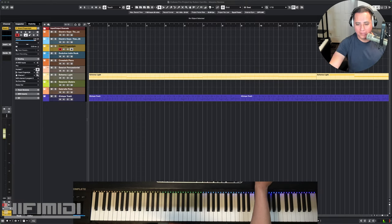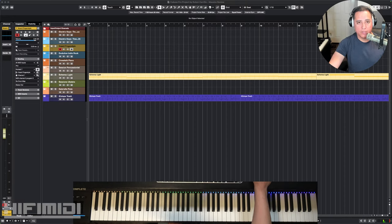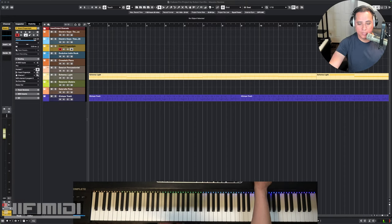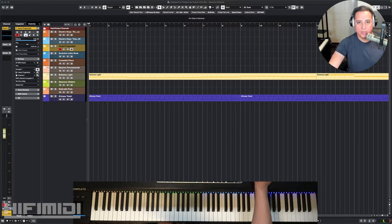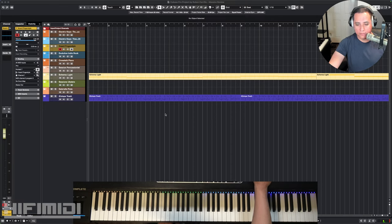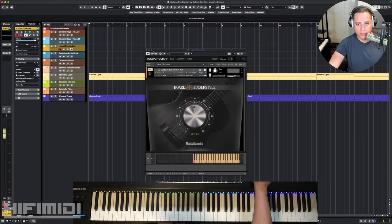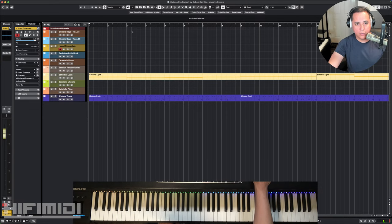Hey friends, it's Ruben with HiFi MIDI. Sorry about that little mistake right there. Thanks for joining me for this live stream. If you are out there and just joining, please say hi.